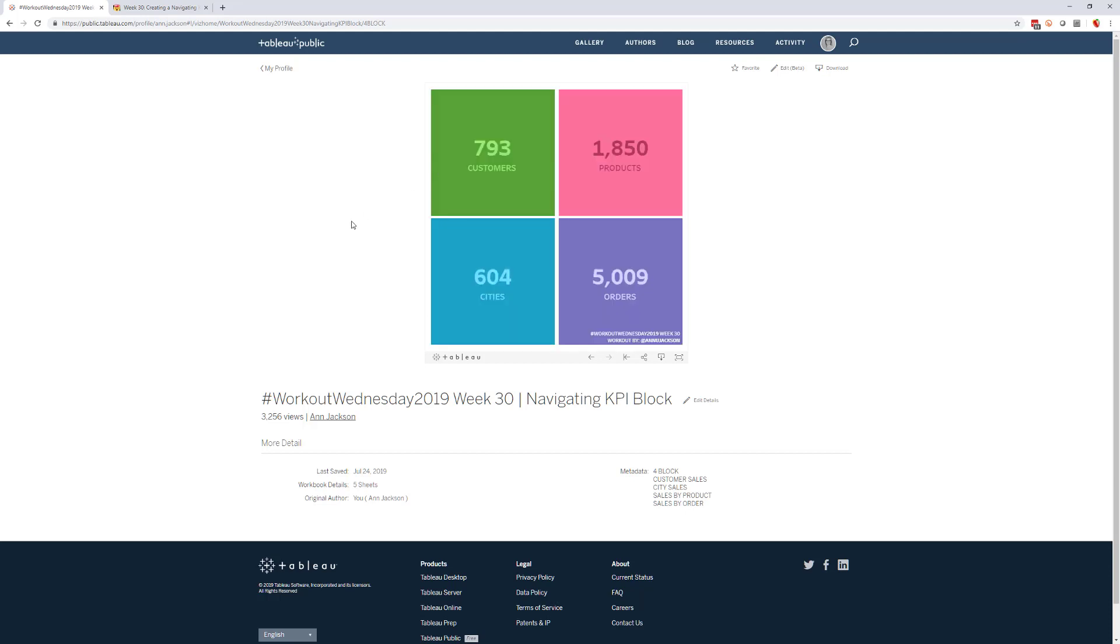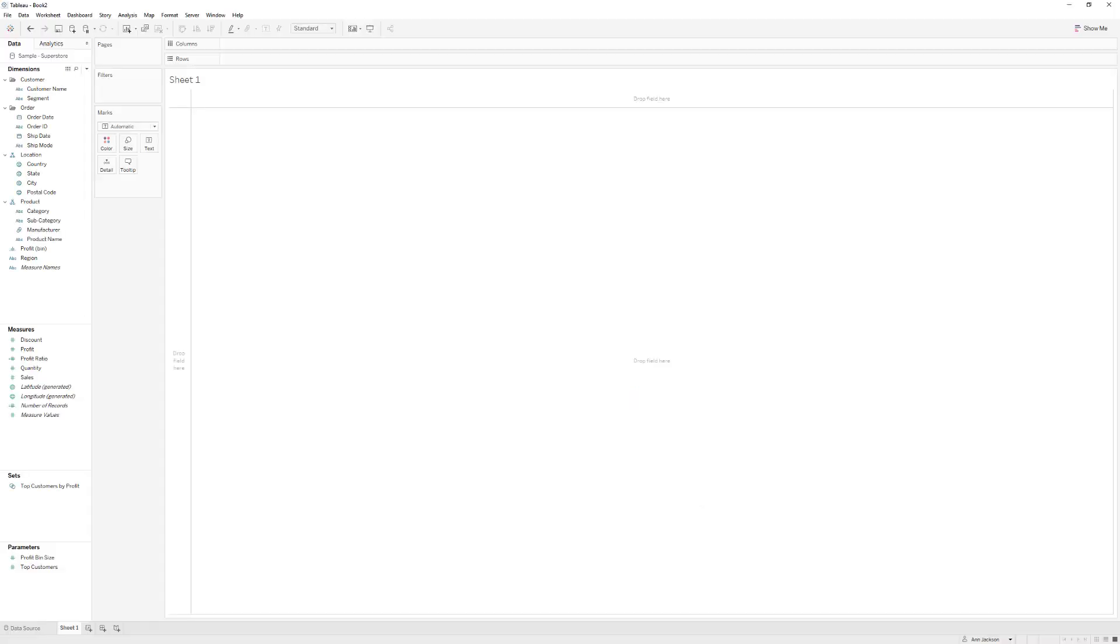Okay, so let's go into Tableau and see how we might build this. I've got a brand new workbook opened. All I've done is connected to the My Sample Superstore dataset. You can see it's already got some pre-formatting in it.